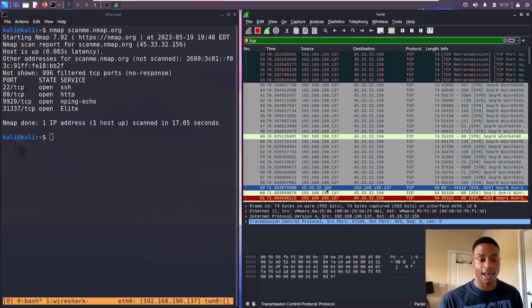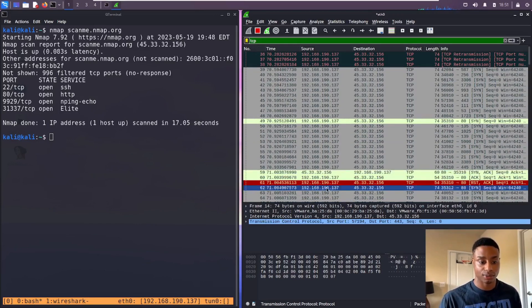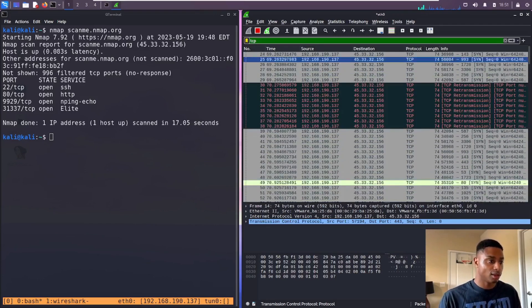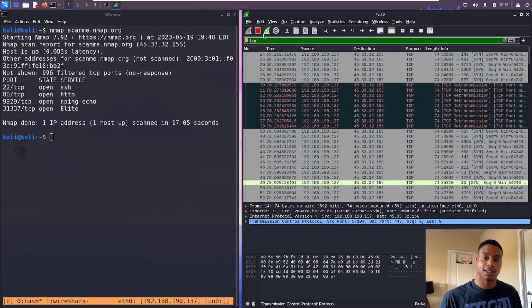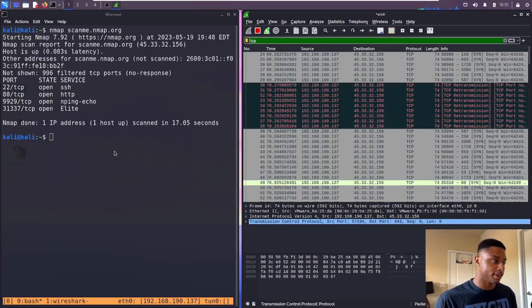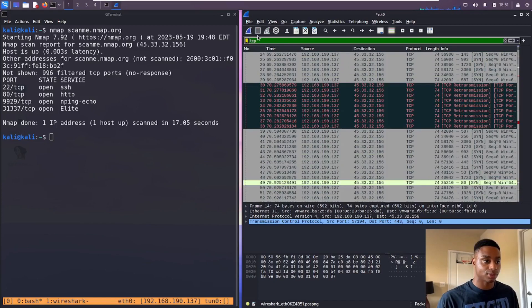Right here, port 80, we see the destination, the scanme.nmap.org, sent us a SYN acknowledgement saying 'hey that port is open after all.' So cool, that's the TCP connect scan, very basic, very simple.